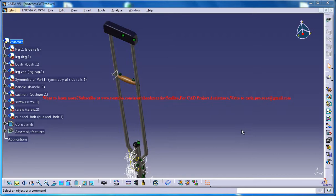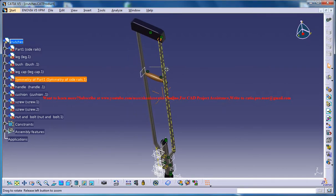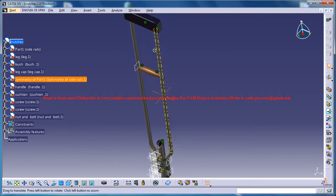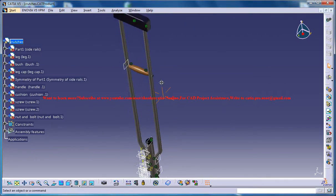Hello friends, this is Mohammed Shakeel here and in this tutorial series I will be showing you how you can design walk-in crutches in CATIA V5.